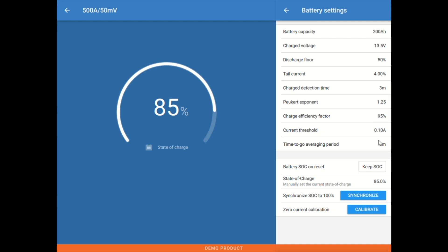Current threshold, this is just a detection threshold for current measurements. 0.1 is fine. Time to go averaging here. This is just on the amount of time to reach the discharge floor here. This is an averaging time, and that three minutes is usually perfectly fine.